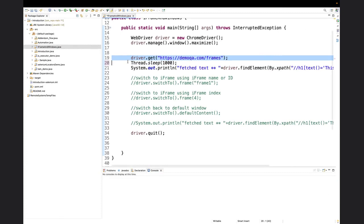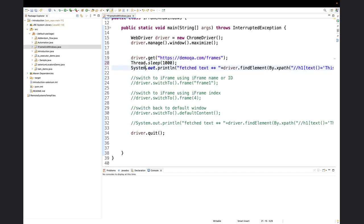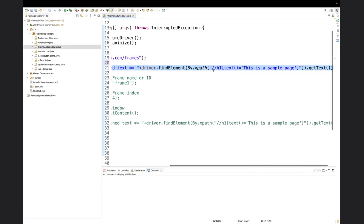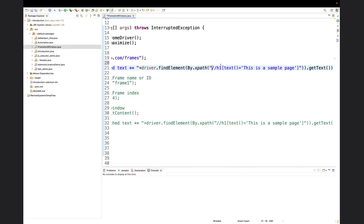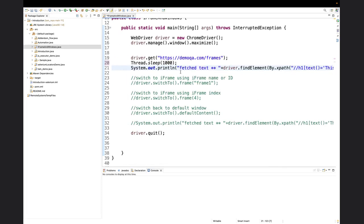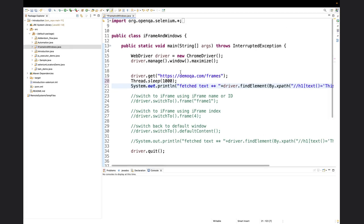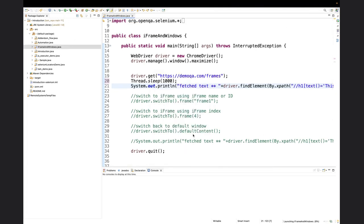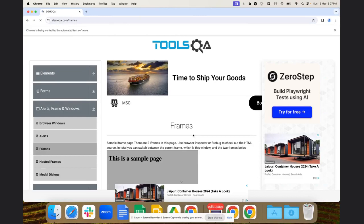So I'll be navigating to the website using driver.get with the URL, and in line number 21 I'll ask it to print the text fetched using the XPath shown on screen using the .getText() method. Technically, based on previous videos, this should work and fetch the text to print on the console. Let's run it.